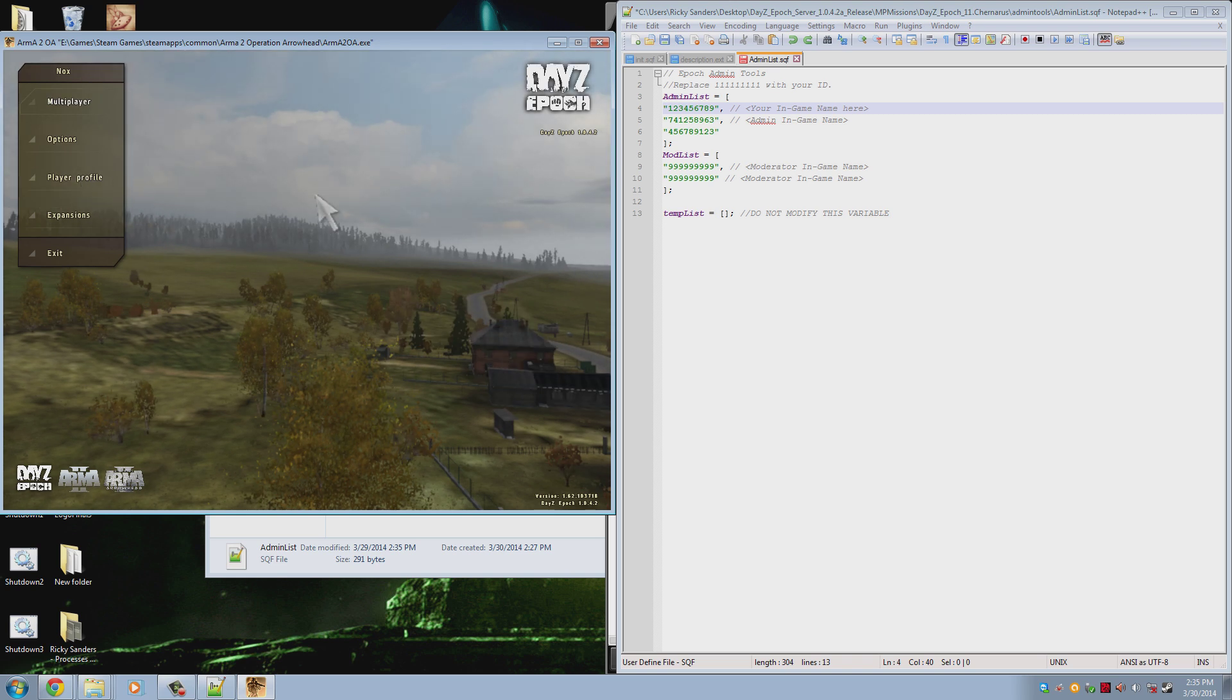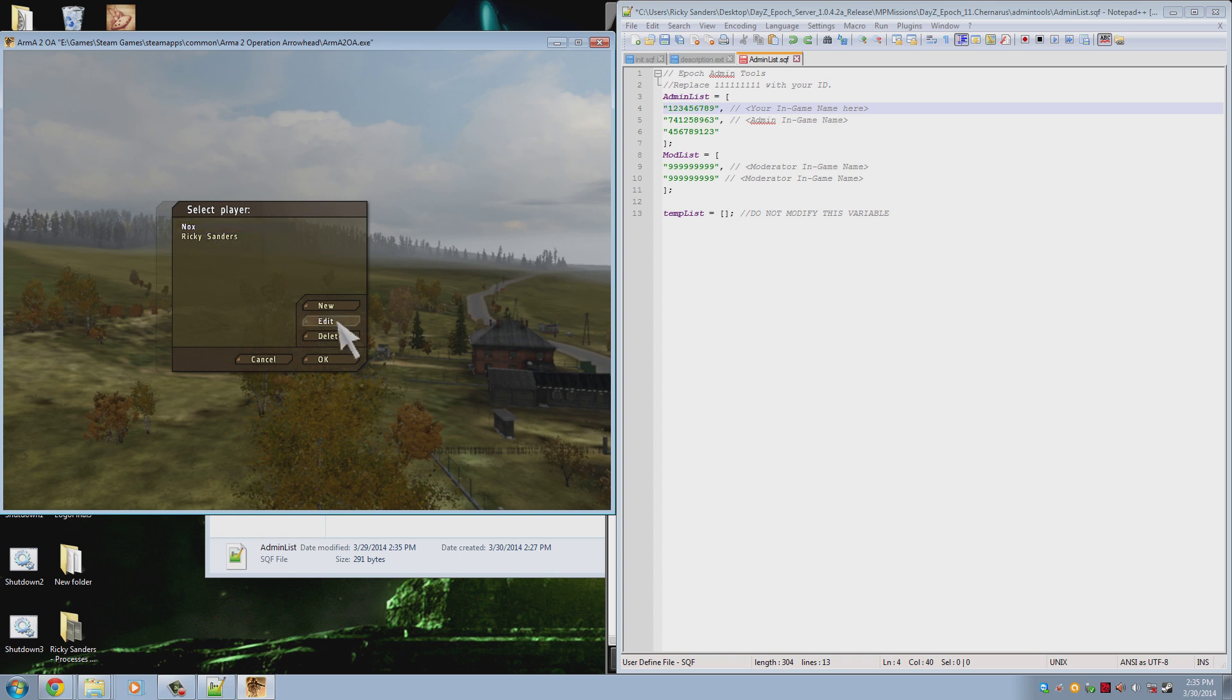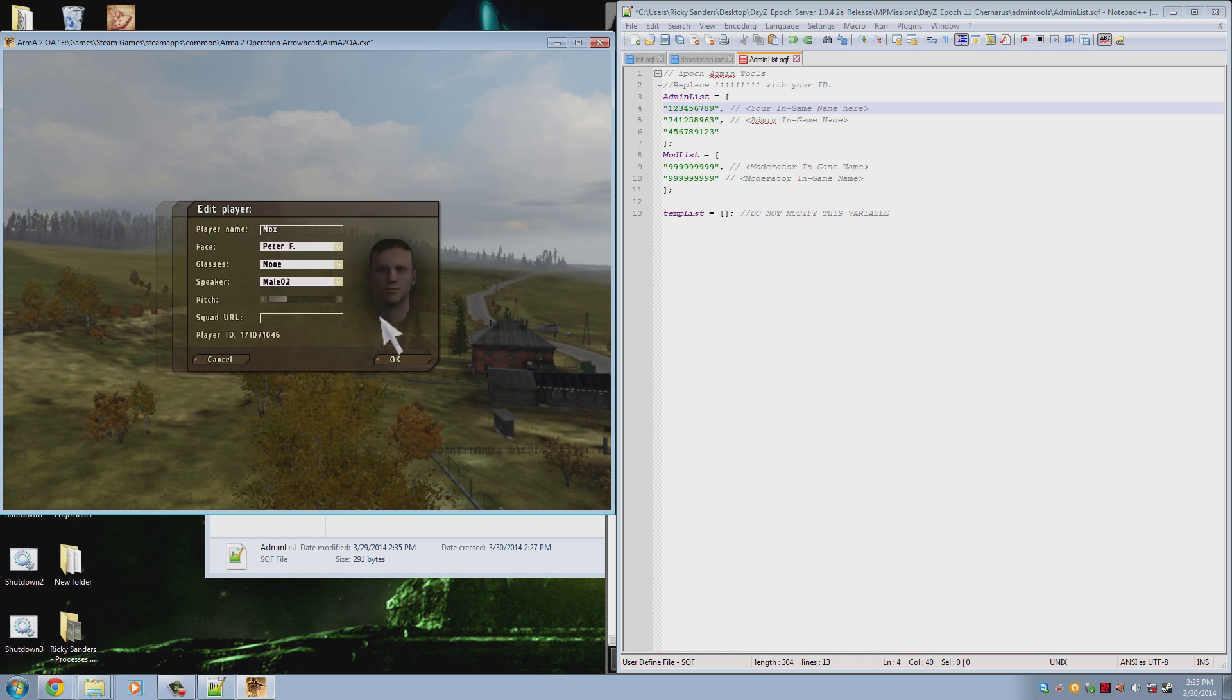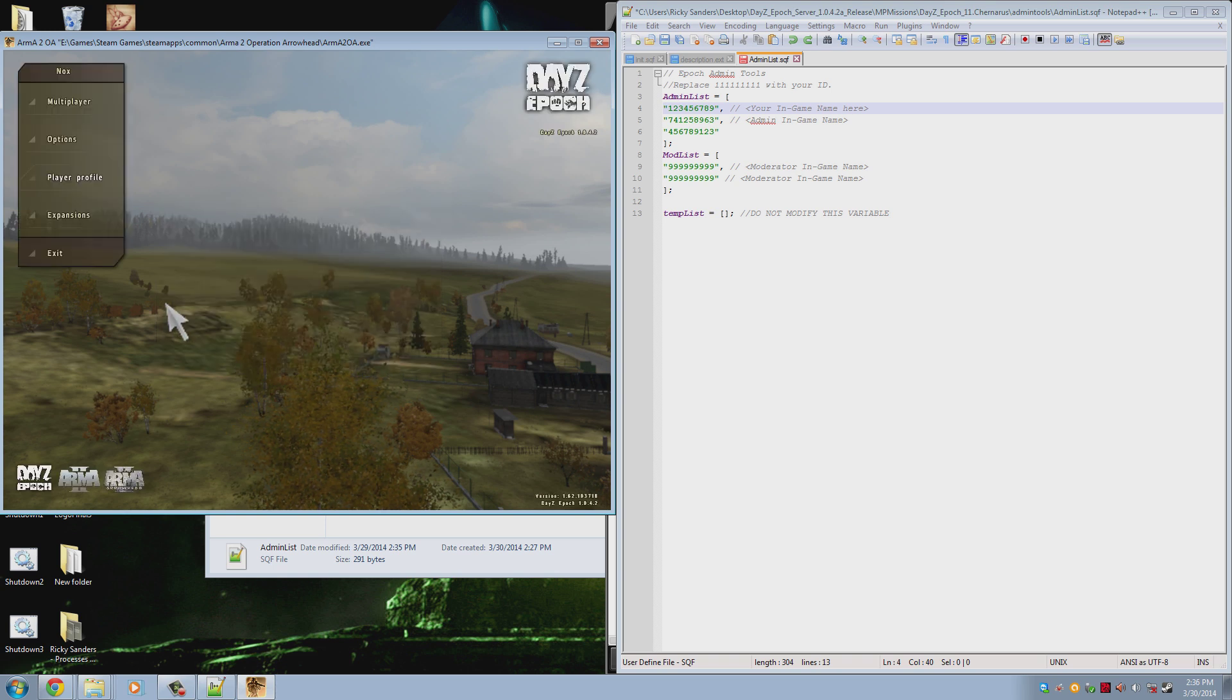And so to get your user ID, you go to your player, and edit, and here it is. So that's what my user ID would be.